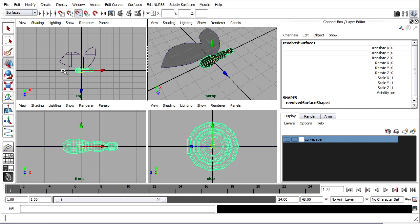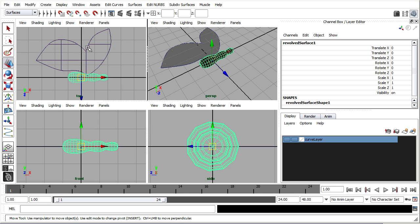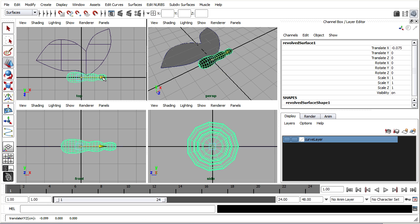I'm just going to move the body down a little bit. I've currently got snap to points turned on so I'll turn that off. Move it down slightly.